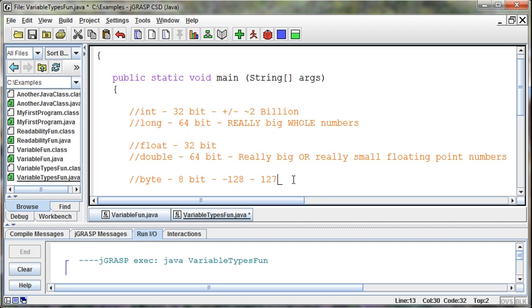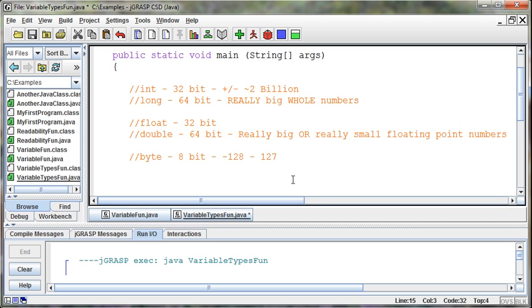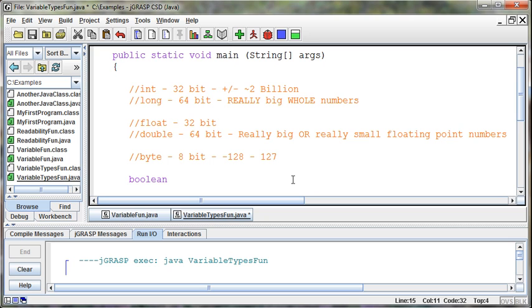And then we have a couple of other types that we use on a pretty regular basis. One is a Boolean type. And a Boolean type is an on or an off. It holds a true or a false. And so I can say, Boolean, was there an error? And that's true. Or false, whatever I want to set it to. But that's the only thing it can hold, is either a true or a false.